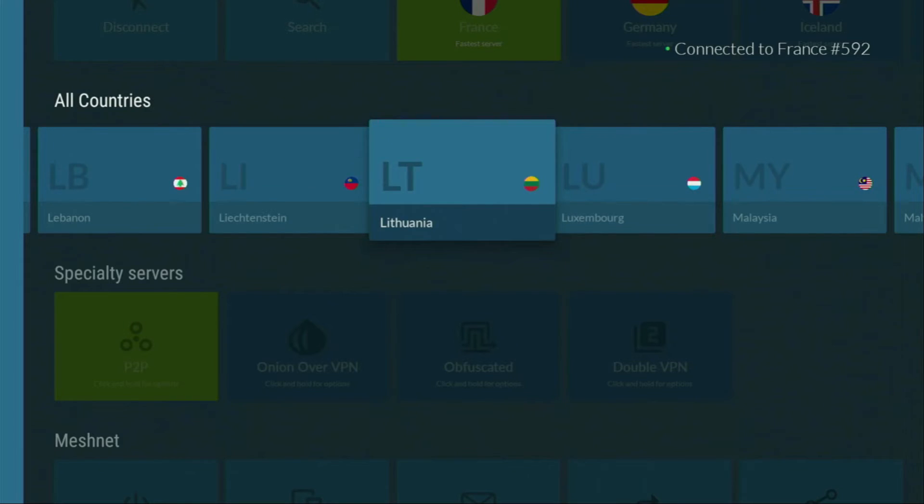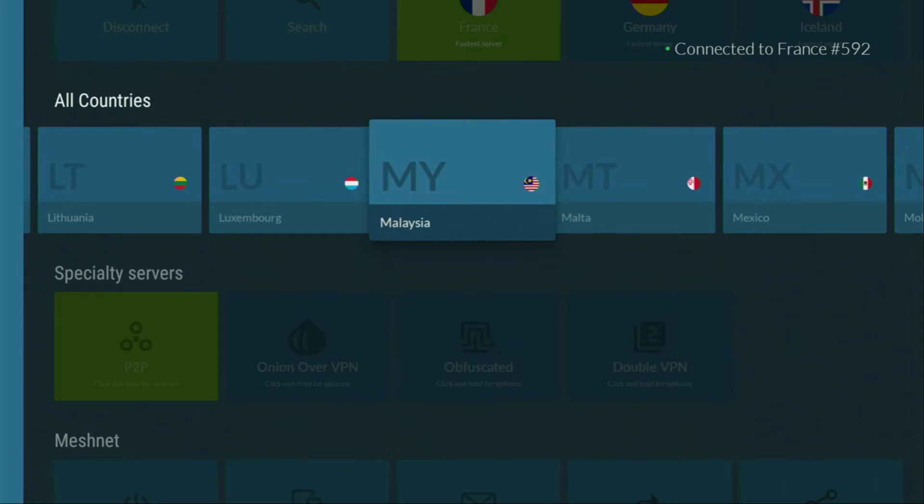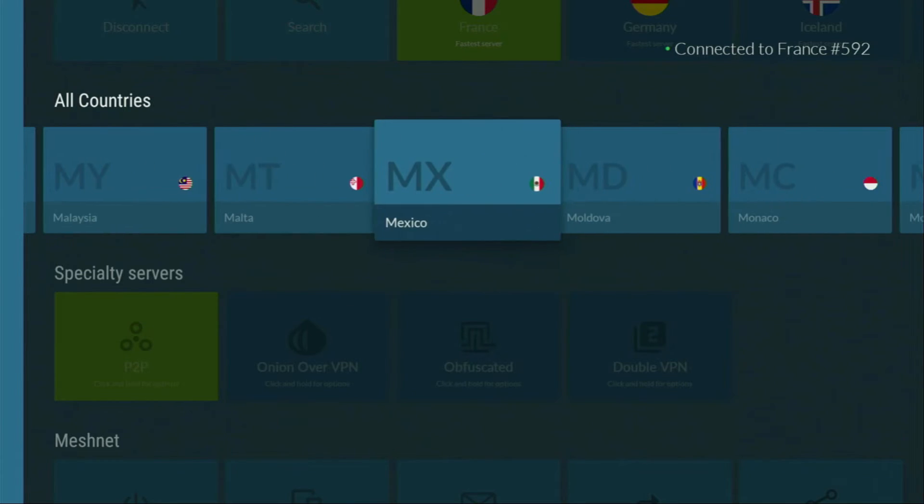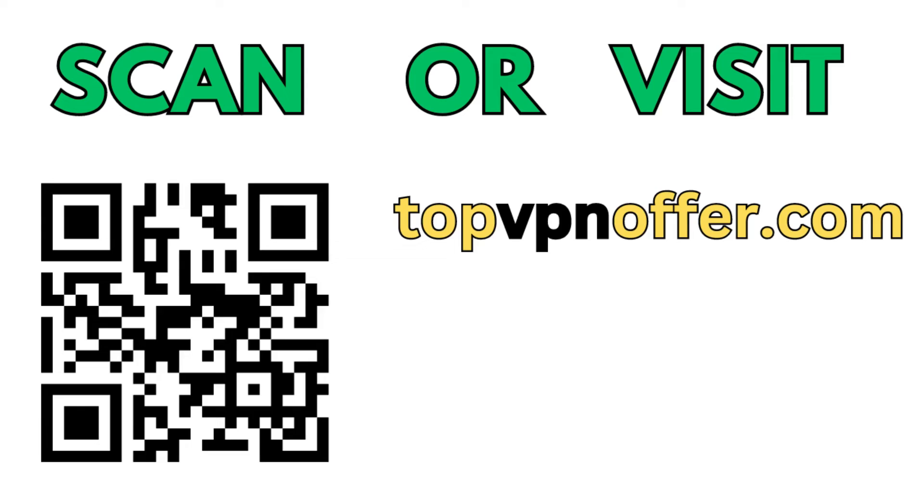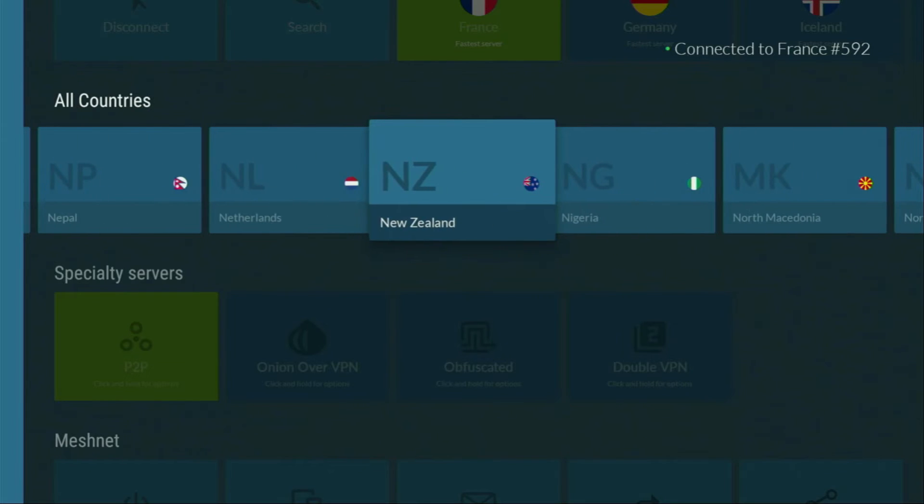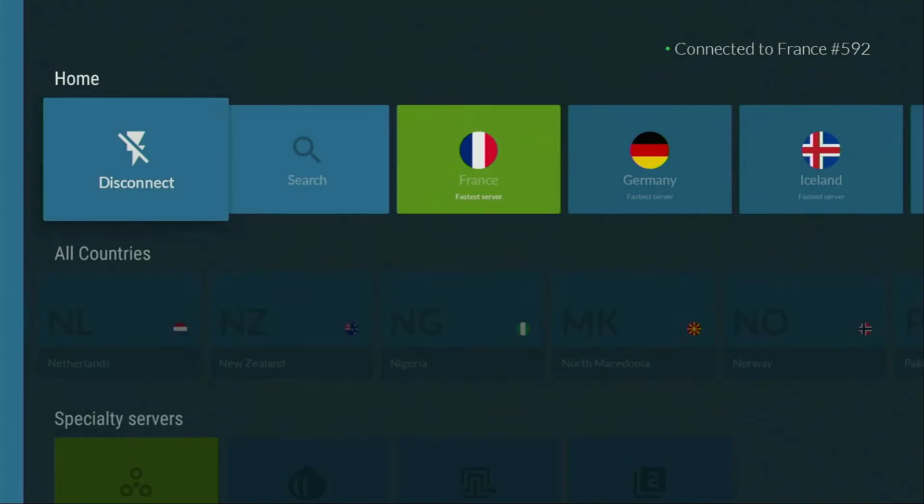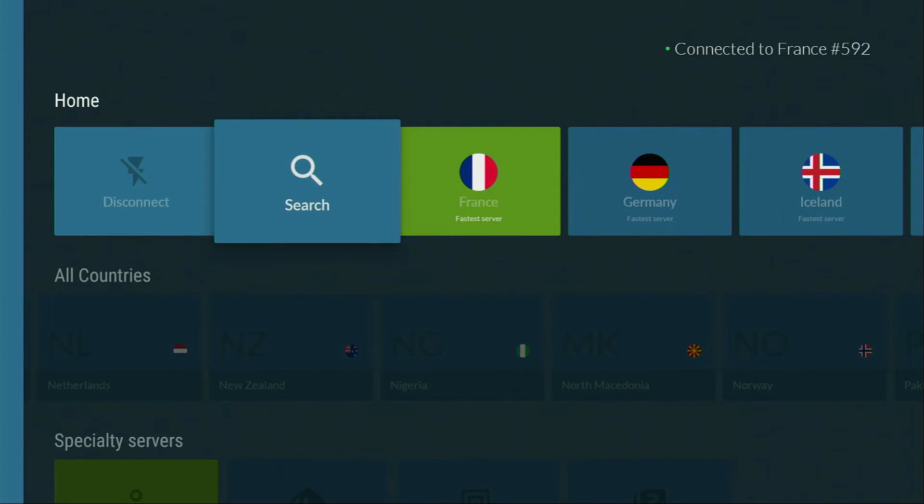And if you're watching this video on your TV or on your Firestick, then just grab your phone or your computer, open up a web browser and go to topvpnoffer.com. That's my website, which is going to give you the same amazing deal for NordVPN, with 3 months for free. Or just scan the QR code, which you can see on your screen right now with a camera of your phone. It works the same way and it's also going to give you the same amazing deal for NordVPN.